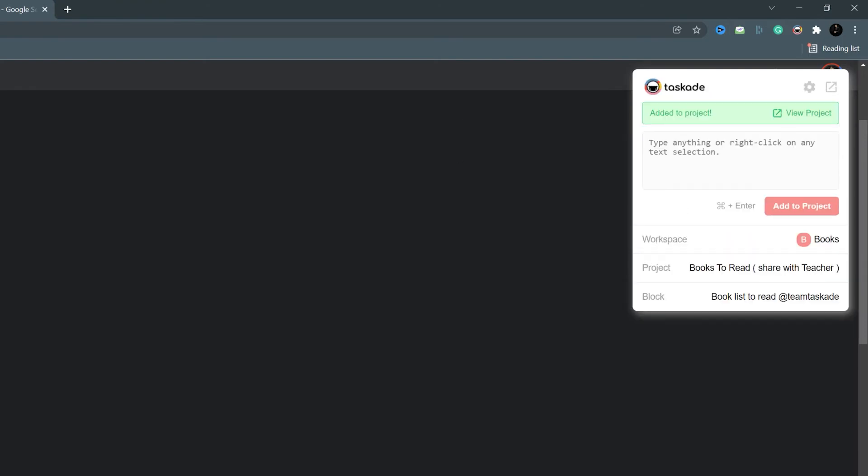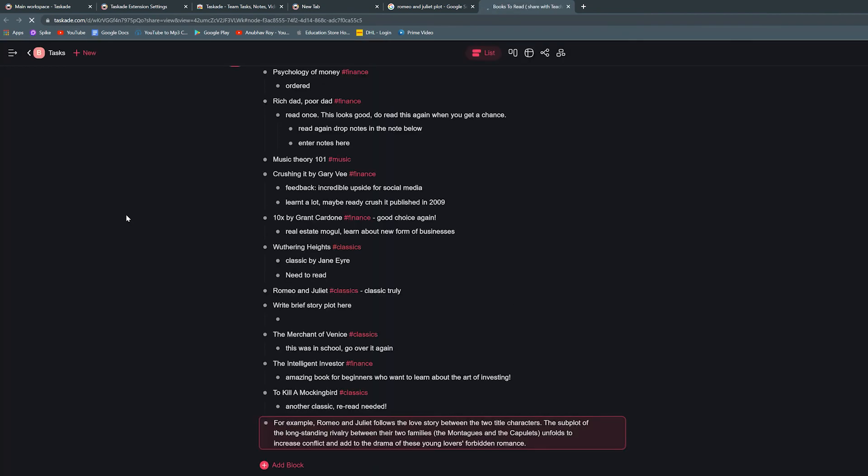The amount of control that you get on your Taskade projects with this extension truly takes your productivity to the next level.